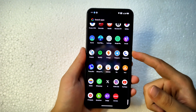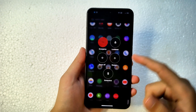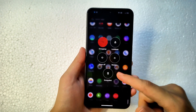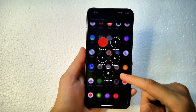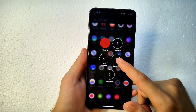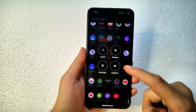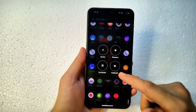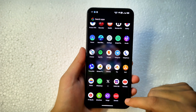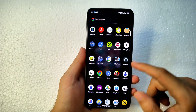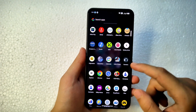Talking about the power menu: there is a blur and transparent power menu here. You can also enable the advanced restart option, which includes system recovery, bootloader, fastboot, and D-mode as well.